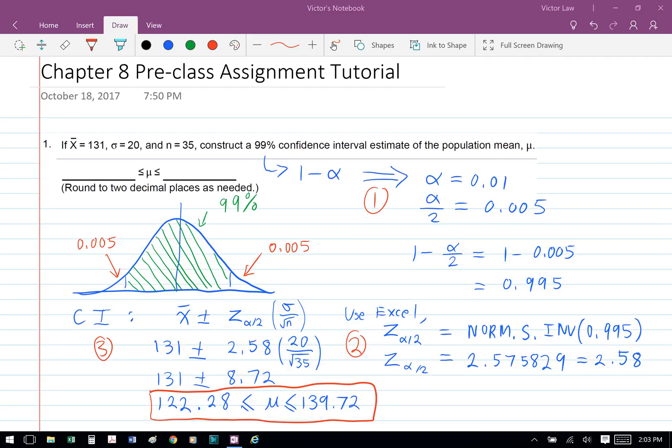Then we can plug it into the formula: 131 plus minus 2.58 times (20 over square root of 35), and we get 131 plus minus 8.72. So your mean is between 122.28 and 139.72.